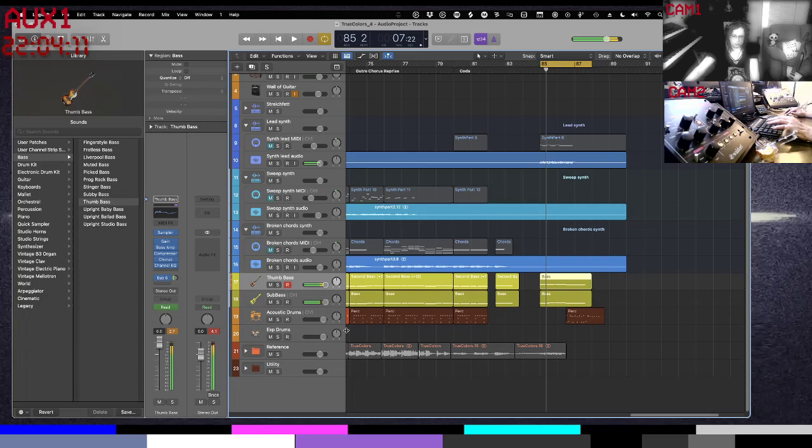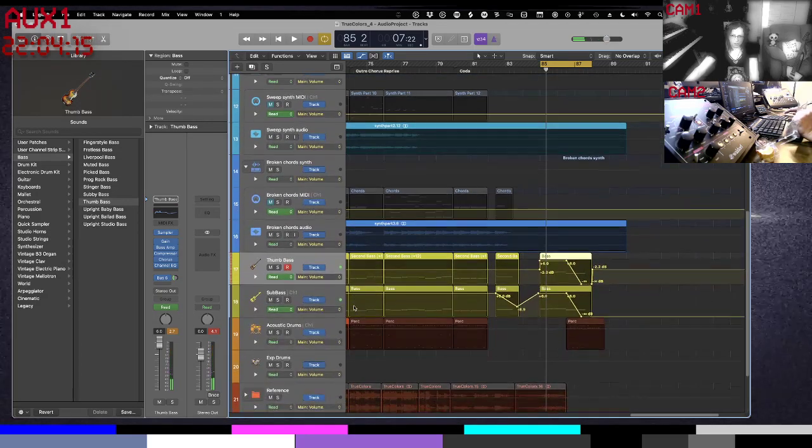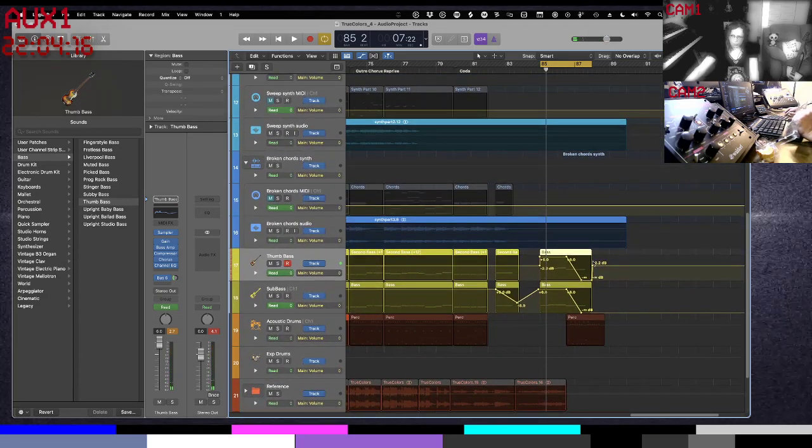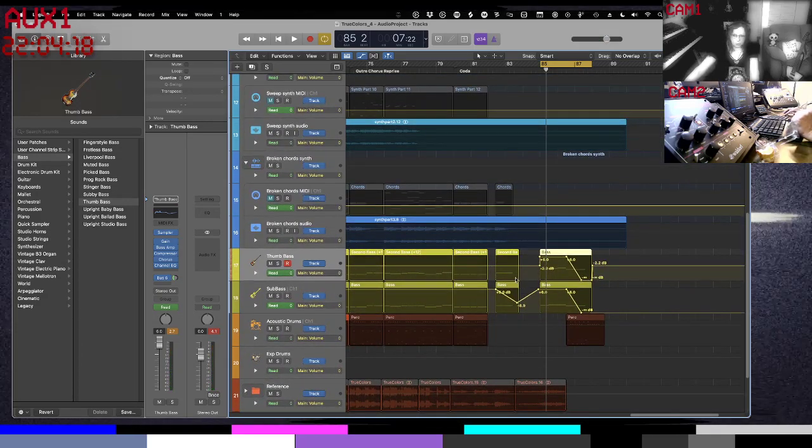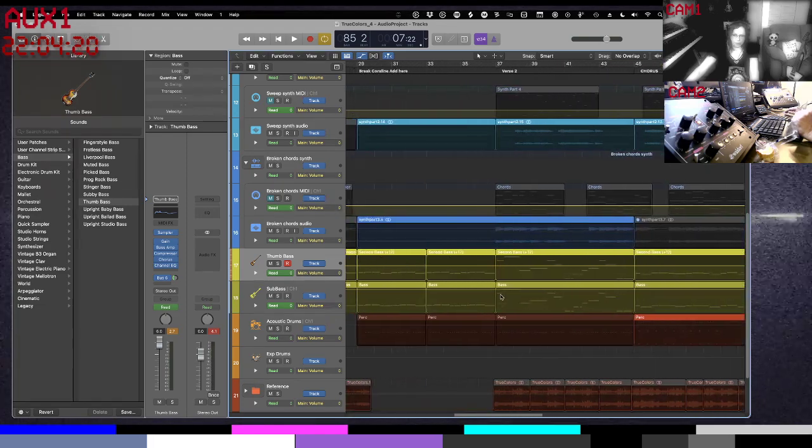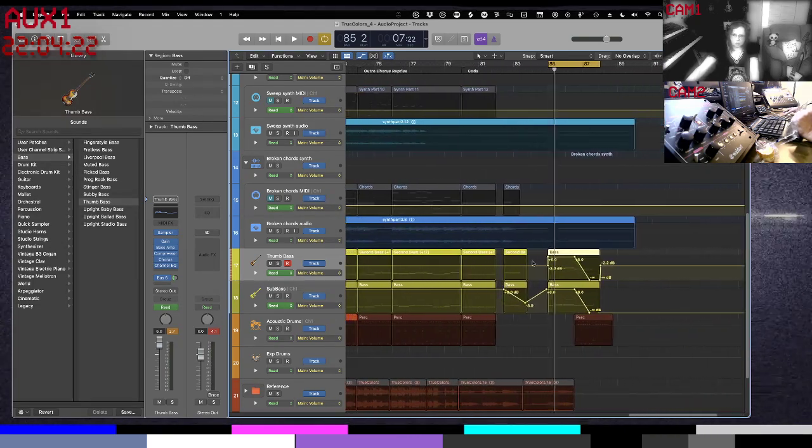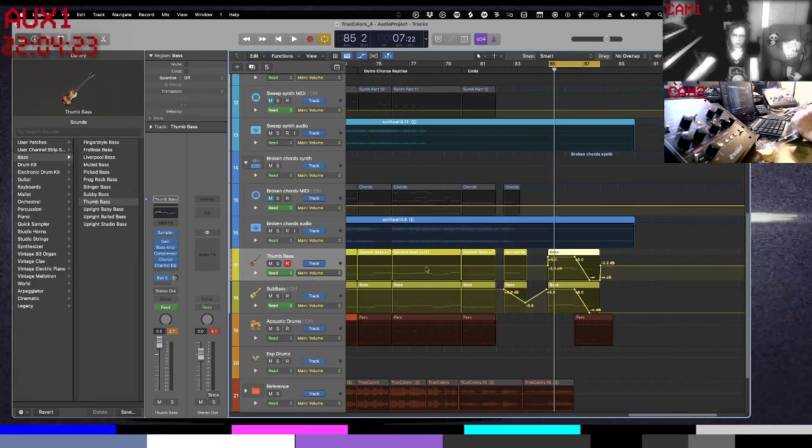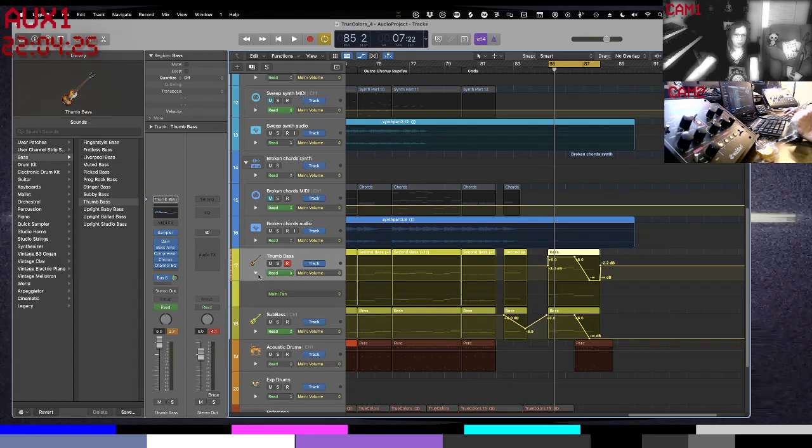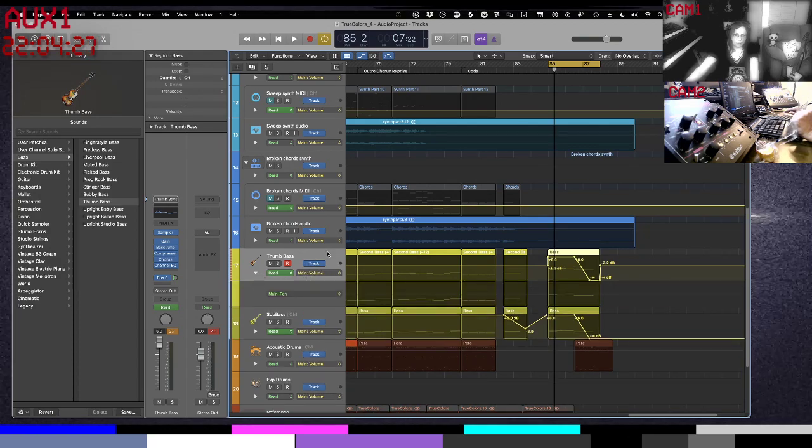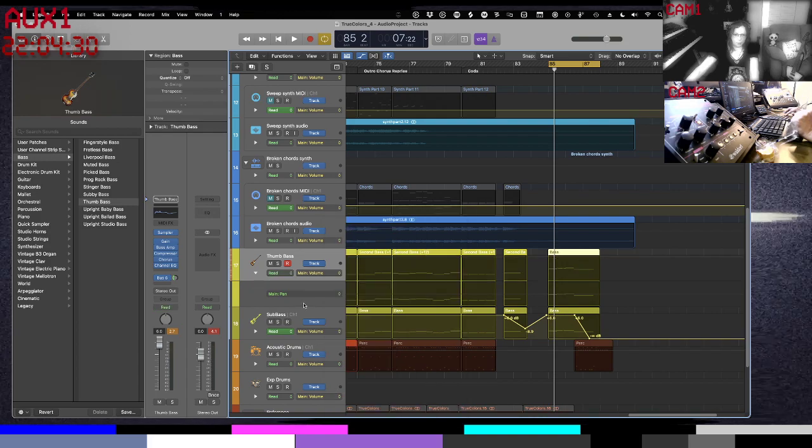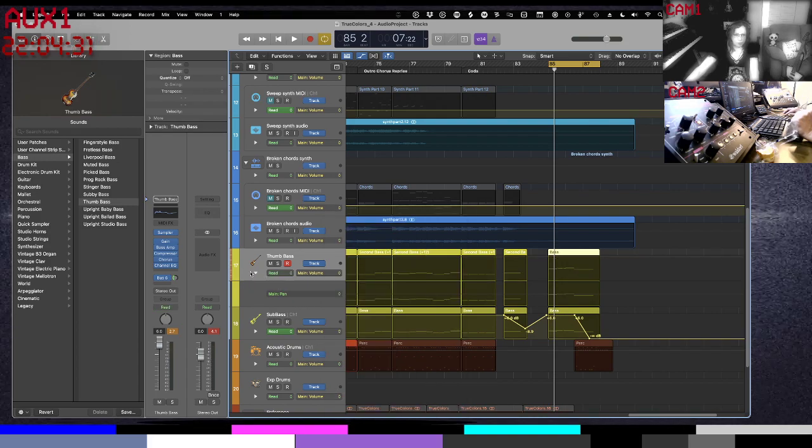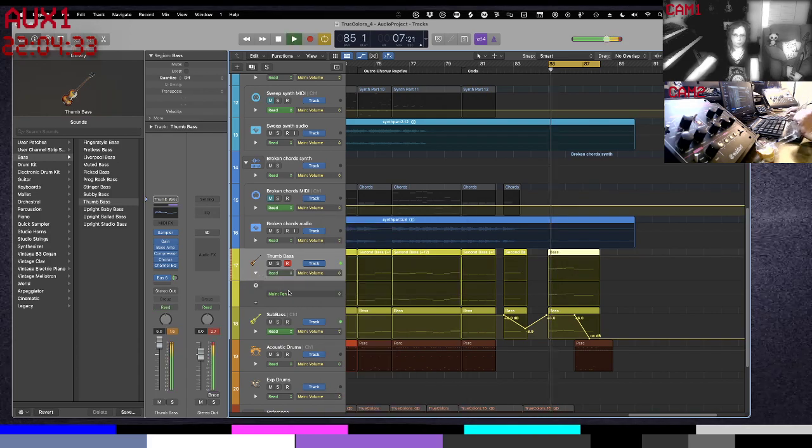Oh no, there ended up being some automation on these tracks messing around with the volume. No, we don't want any of that. We don't want any of that on this track. So we're going to delete visible automation. There we go. All right, now it's here for real.